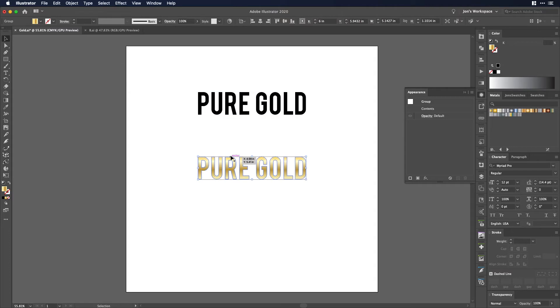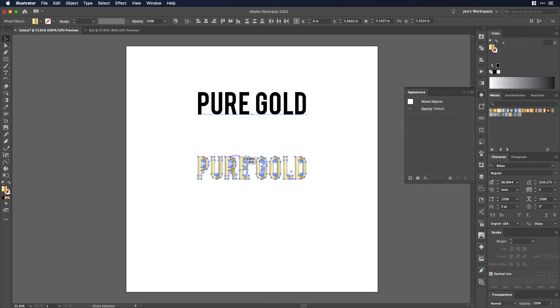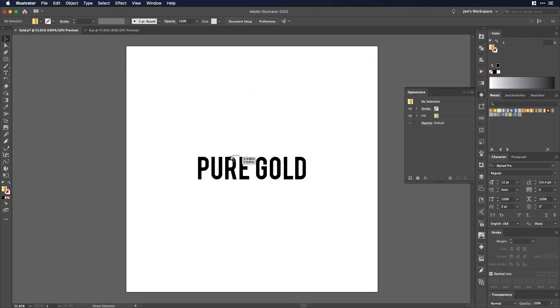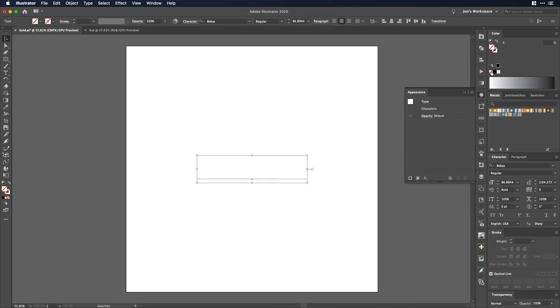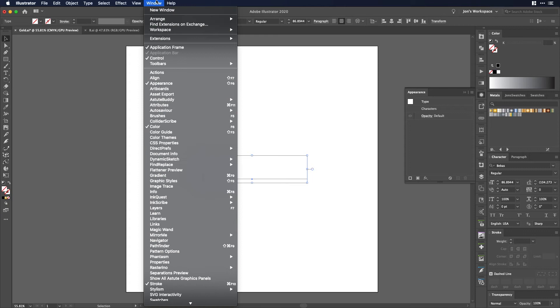So there is a really easy workaround. Let's just undo this here and all we need to do is make sure that our stroke is set to none and our fill is set to none. We want our appearance panel open so that's window and appearance.